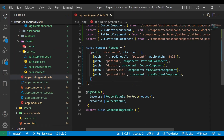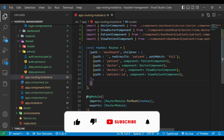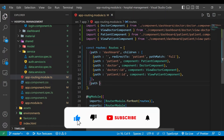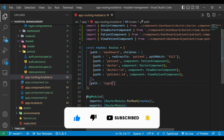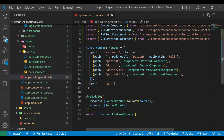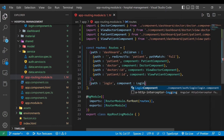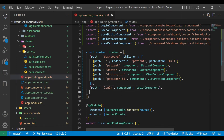Inside our components we have a new component: auth. Inside the shared folder we have a new auth service. We'll go to the routing module file and define some paths. The first path will be login, and we'll add the LoginComponent. If the path is empty, we'll redirect to the login component.